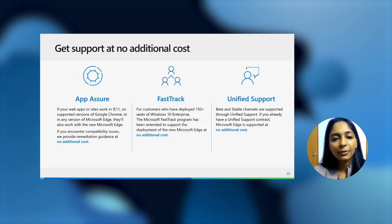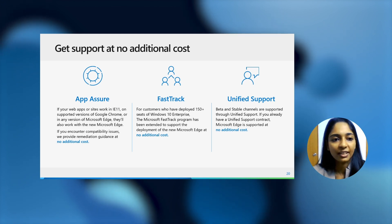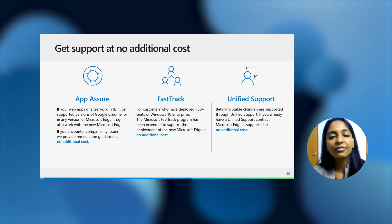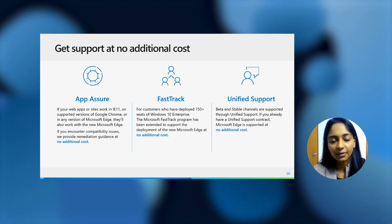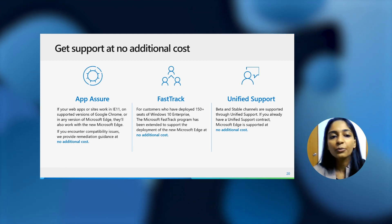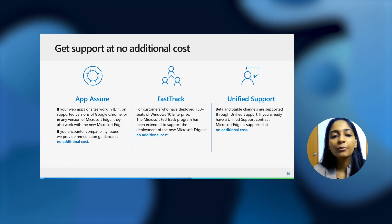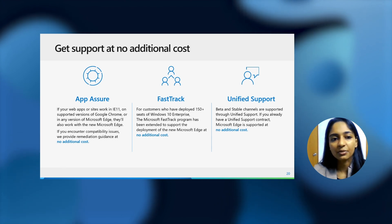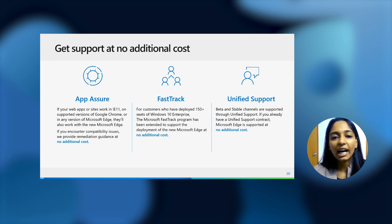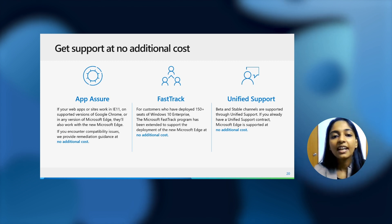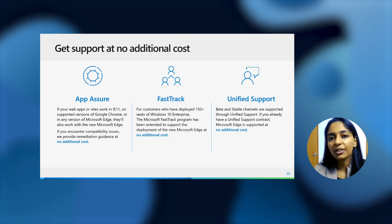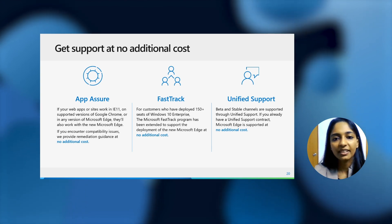In order to help you deploy, here are some of the programs that we have running. We have App Assure, which basically says that if there's anything, any site or PDF that worked on IE11 or Chrome or the older Microsoft Edge, we'll work with you to make sure that it works in the new Microsoft Edge as well, at no additional cost. Also, if you have more than 150 Windows 10 Enterprise seats and are a member of FastTrack, you can use the FastTrack program to help you deploy Edge and hence your PDF reader as well.